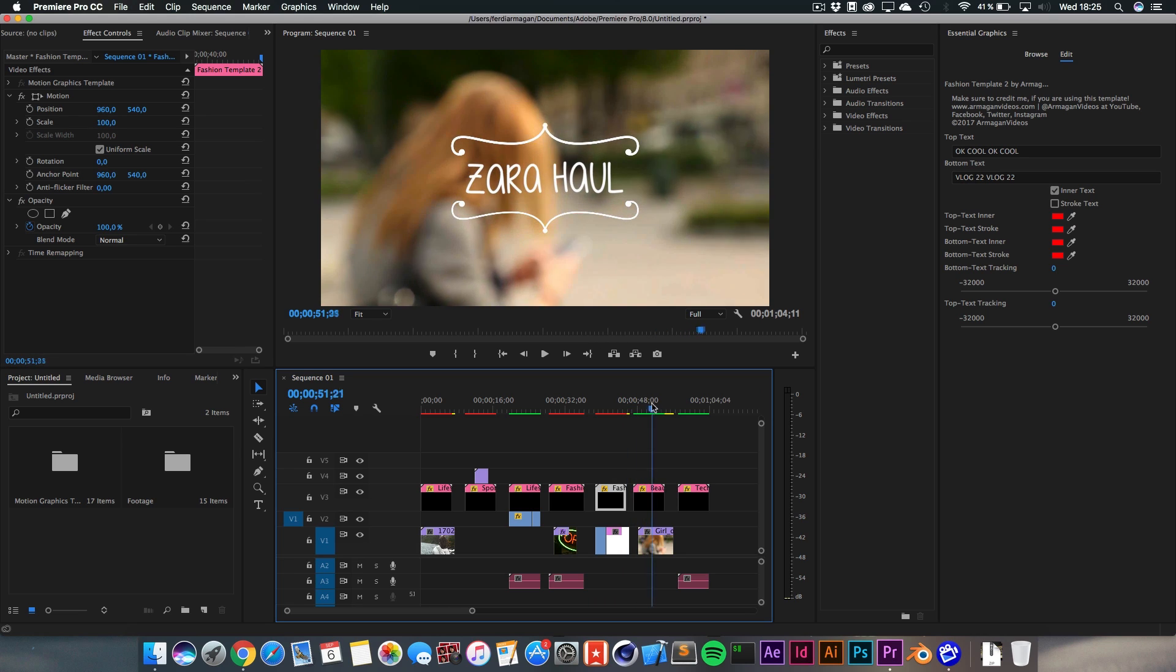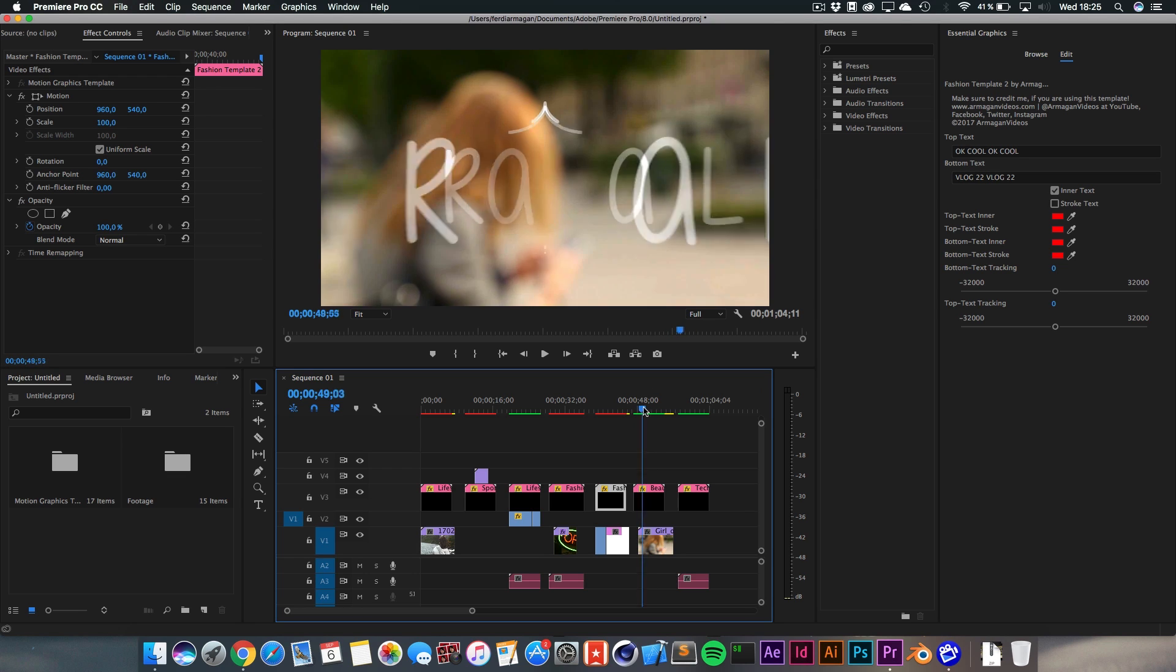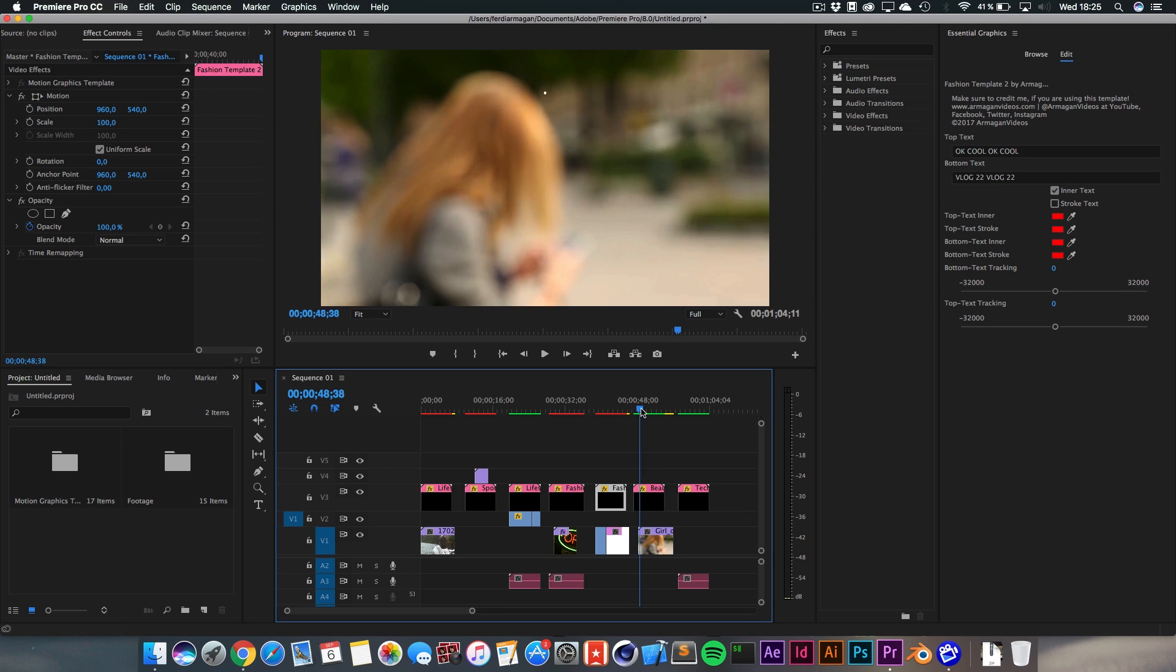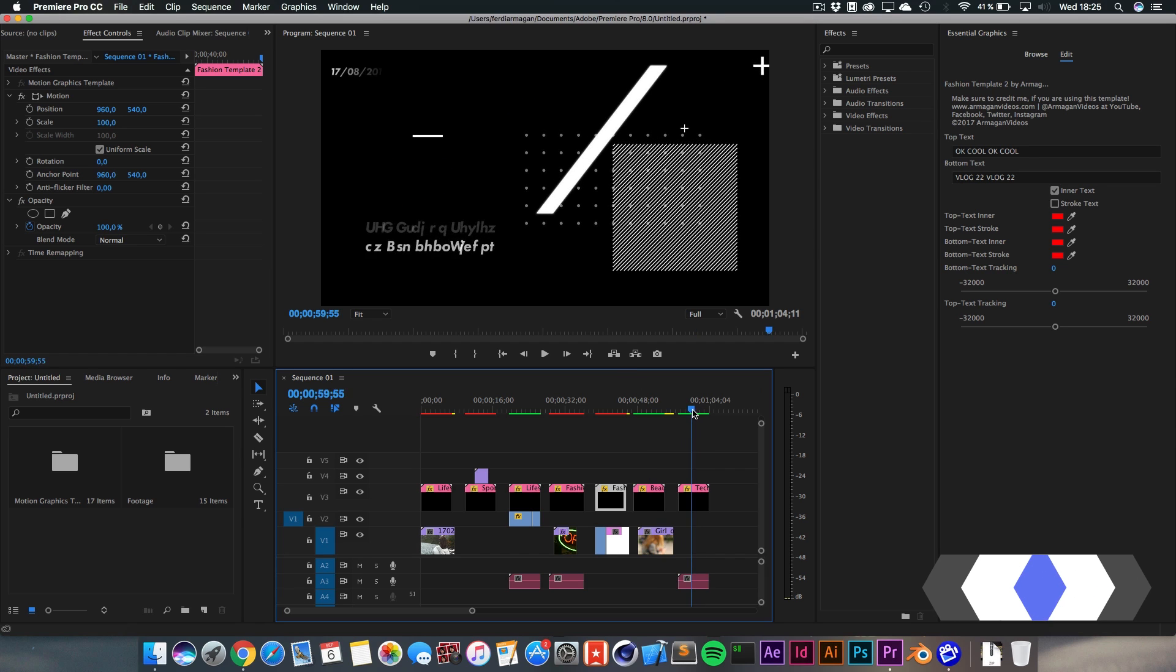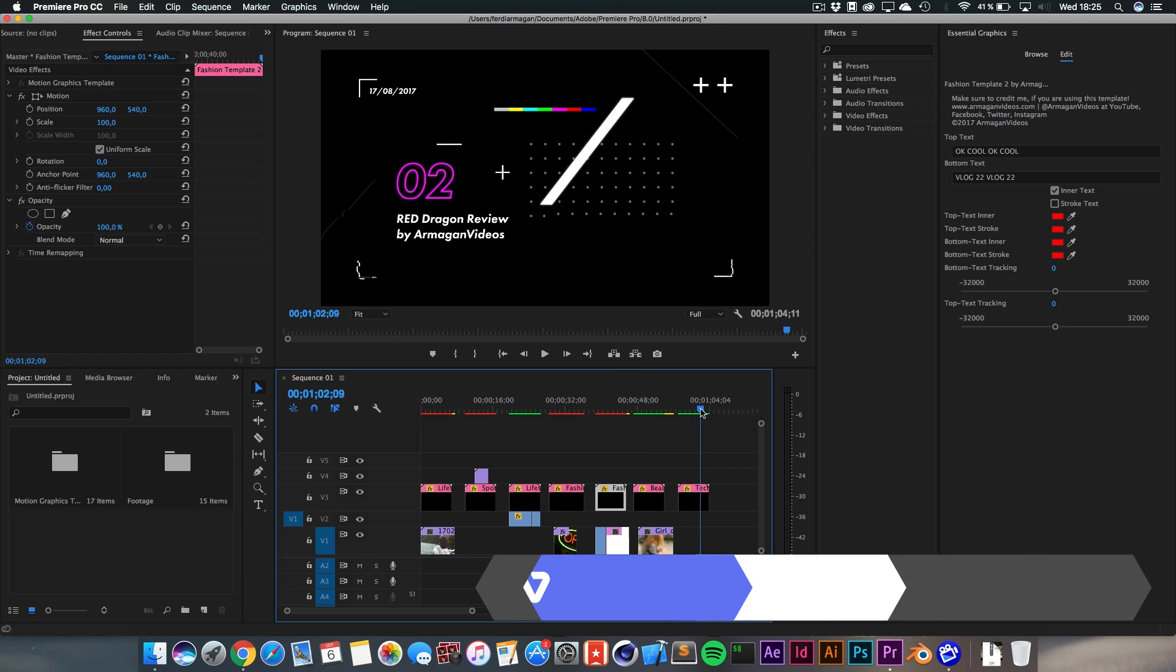And well, the next template is a kind of beauty template, of course. It's very typical in Germany. For example, it kind of fades in and you can change the text of whatever kind of haul you're making. Really nice for beauty YouTubers or something like this.